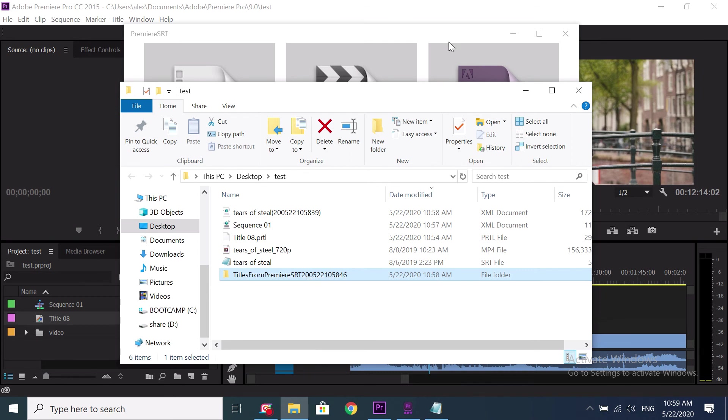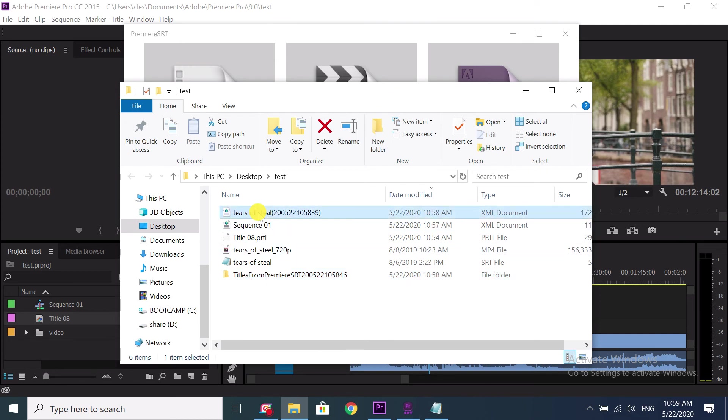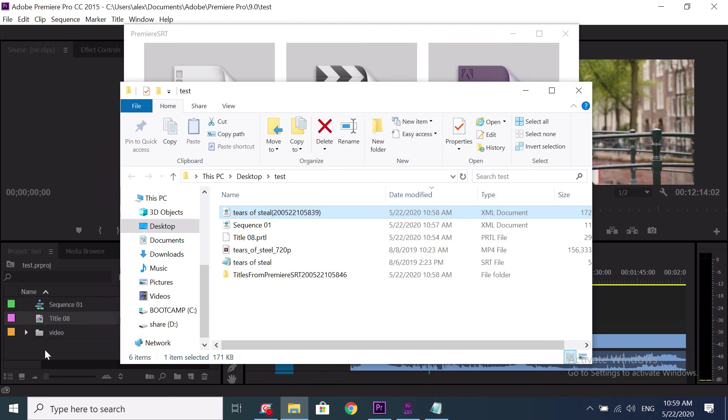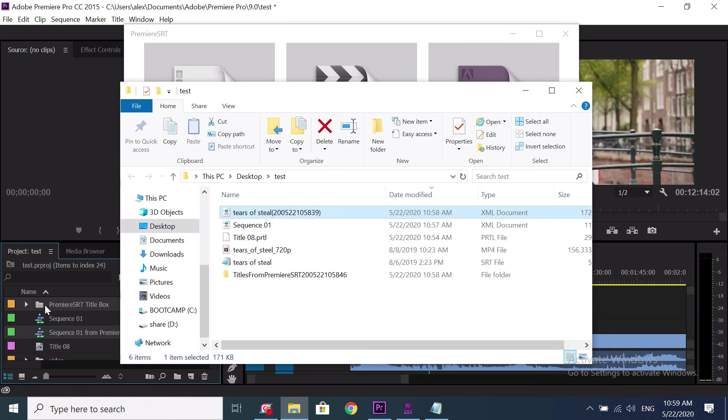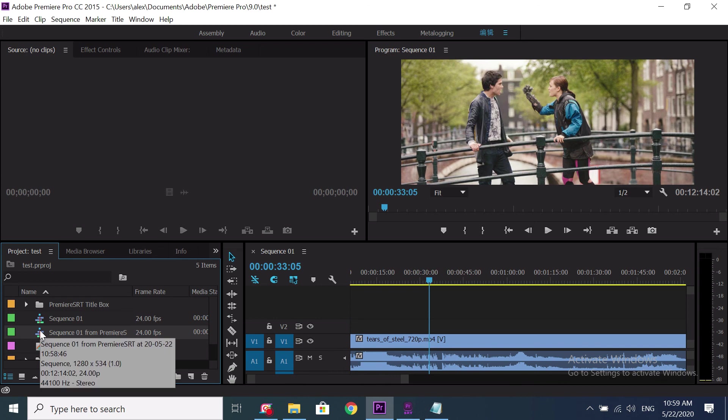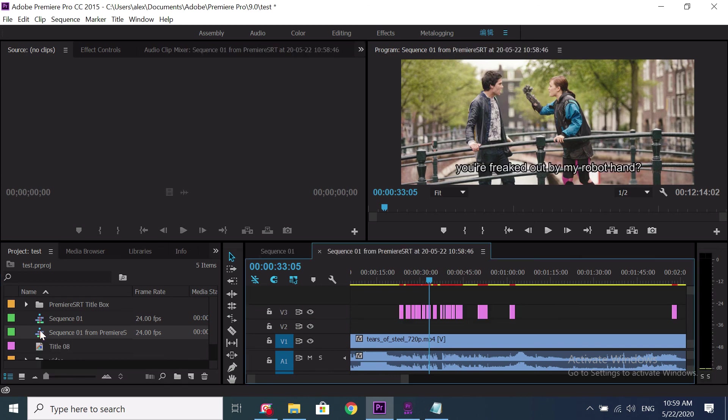Finally, we need to import these files to Premiere Pro. I just drag this new sequence file to Premiere Pro project panel and wait a minute to finish. As you can see, files are imported successfully. Double click to open the new sequence.